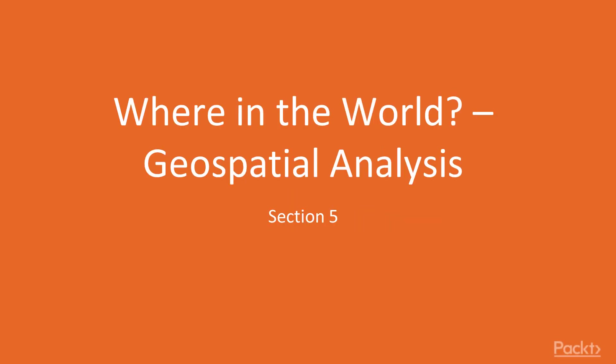Hi, welcome to a new section of this course: Where in the World? Geospatial Analysis.